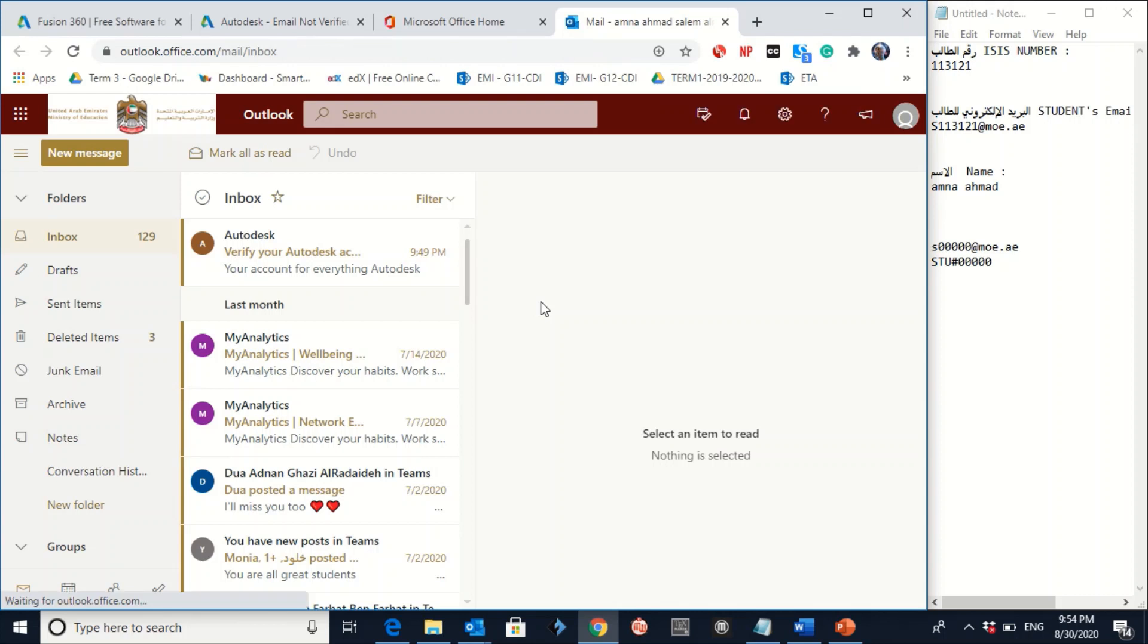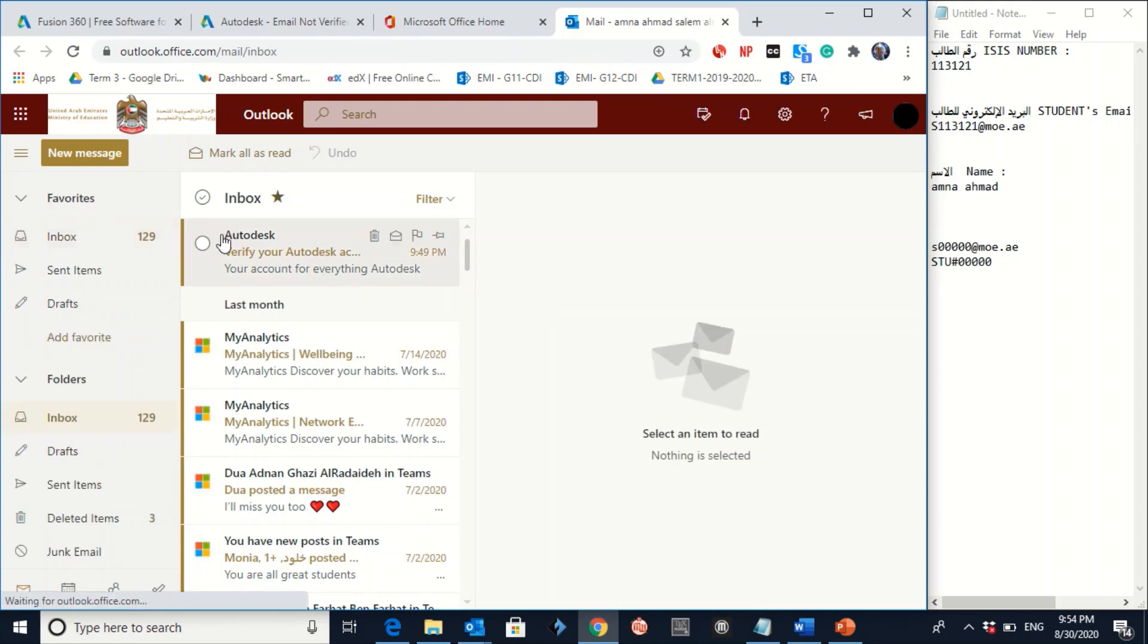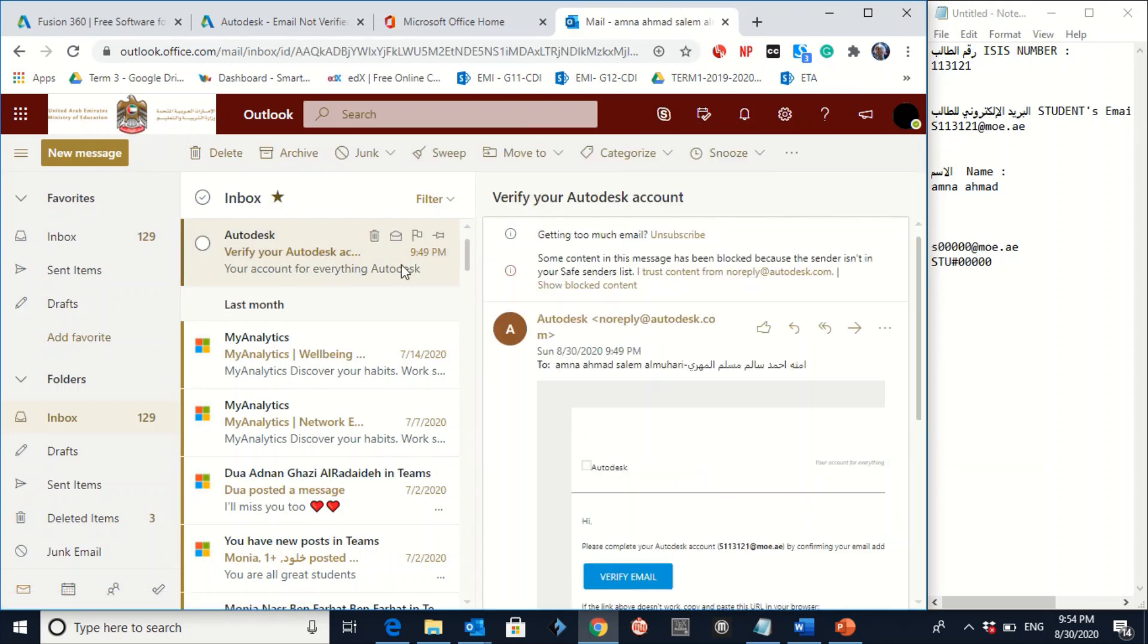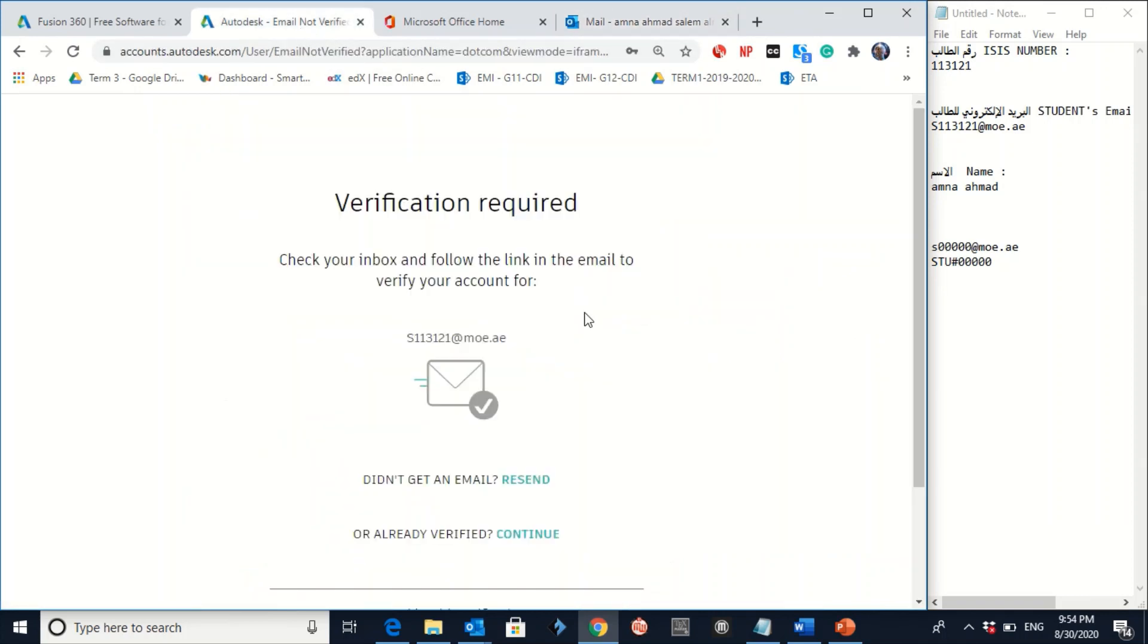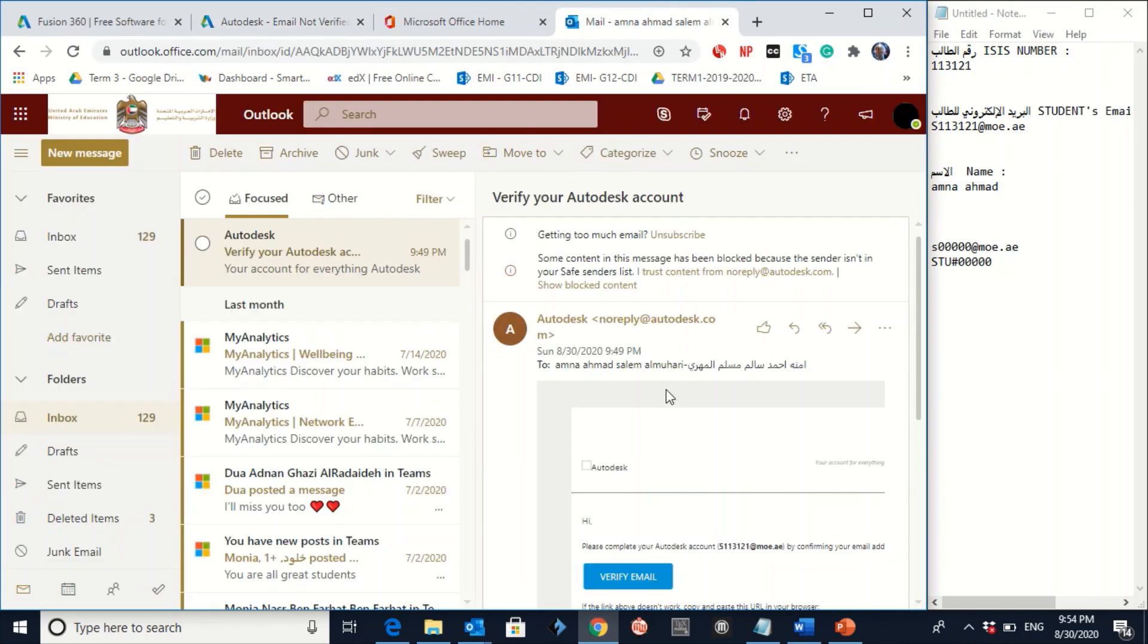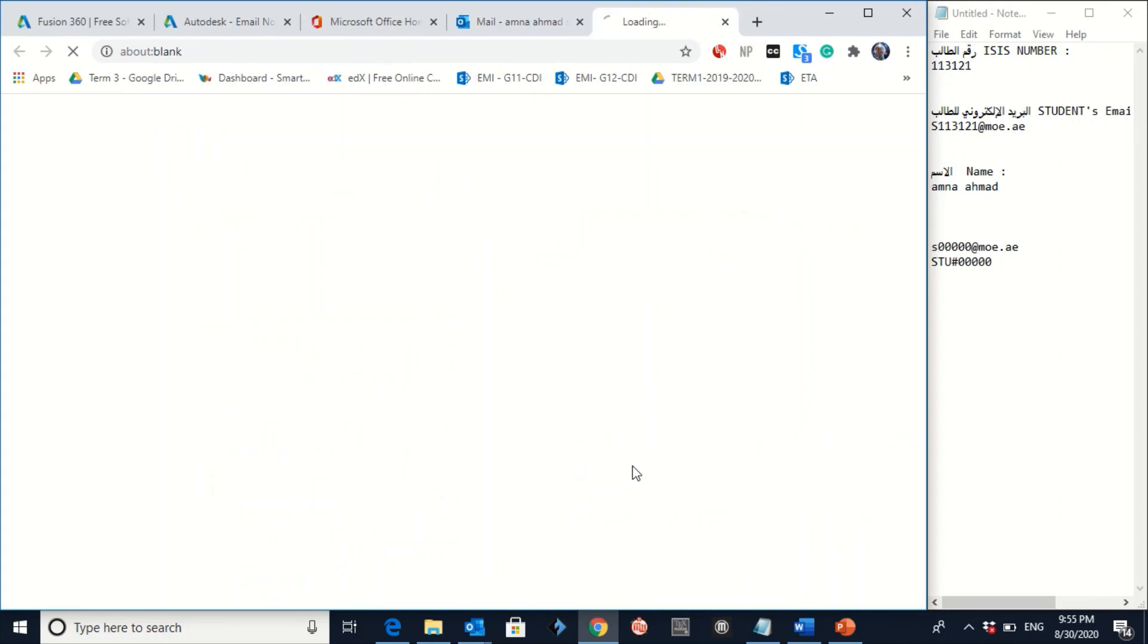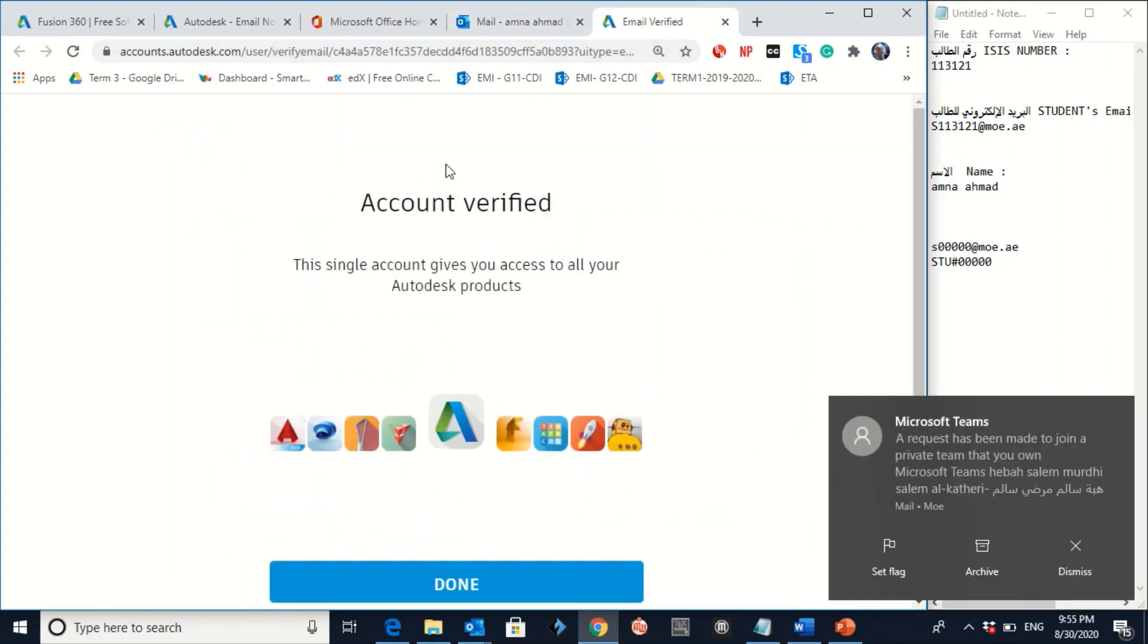And exactly, there is an email here from the Autodesk. Click on the Autodesk email. You will receive this email because you have created an account using this email. So you have to go to this email. Click on verify email. Yes.